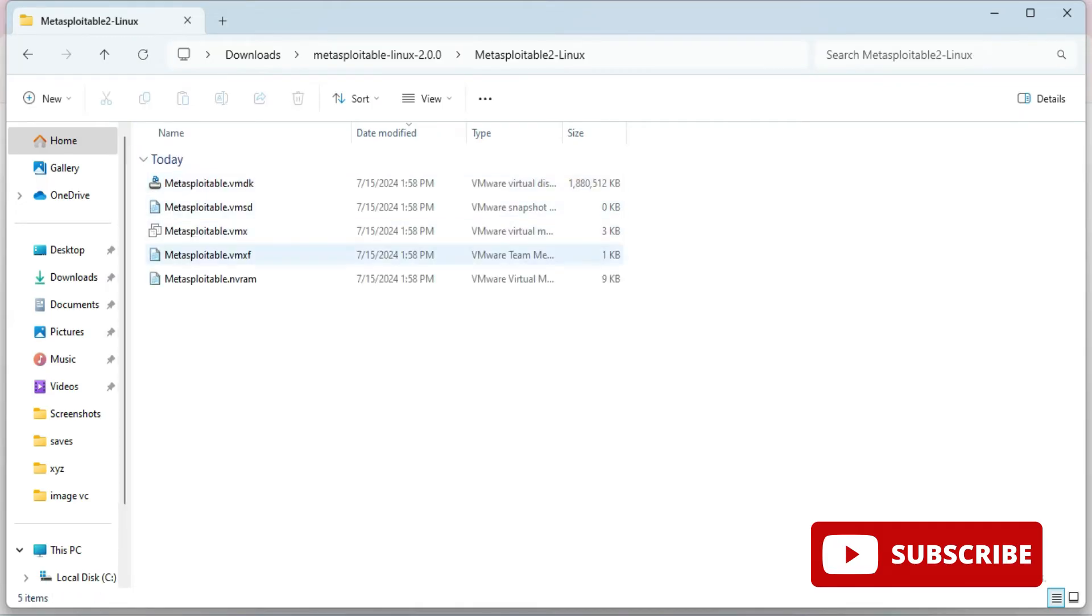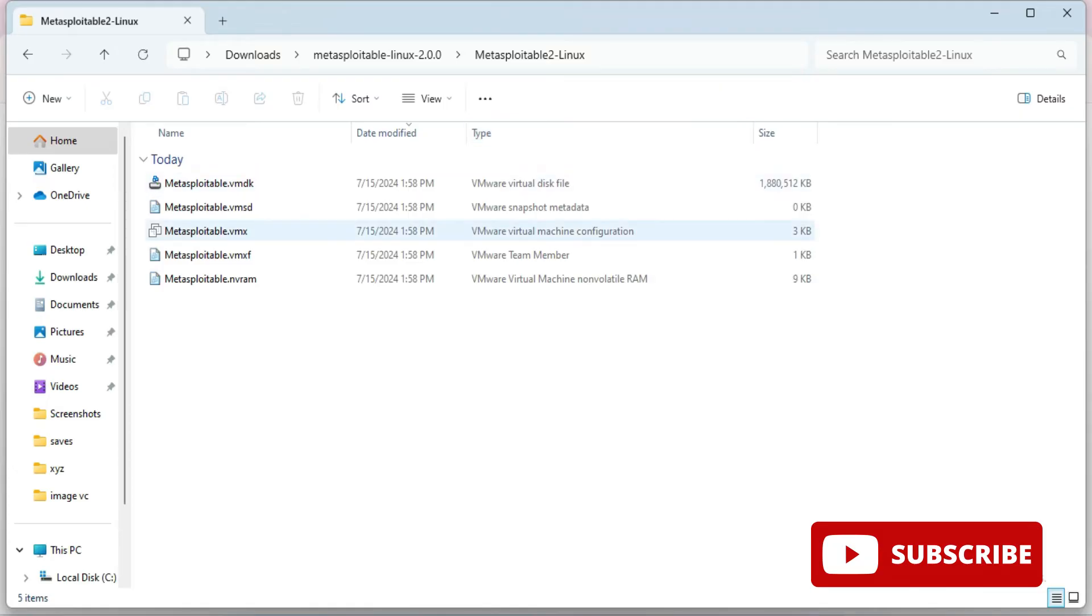Now I'm just opening this folder and here inside this folder we have one file metasploitable.vmx. So this is virtual machine configuration file. You need to just double click it.